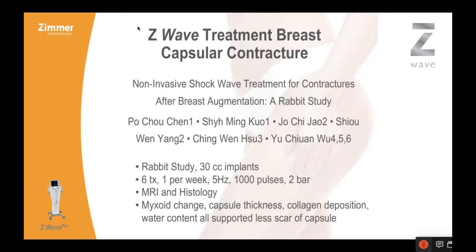A rabbit study that I looked at prompted me to think this might work. It was done in Korea — 30cc implants in rabbits, six treatments in total, one per week, five hertz, a thousand pulses at two atmospheres. They did MRI and histology, and showed myxoid change, capsule changes, collagen deposition, and changes in water content — all supporting that there was less scar of the capsule, which is very intuitive when you think about it.